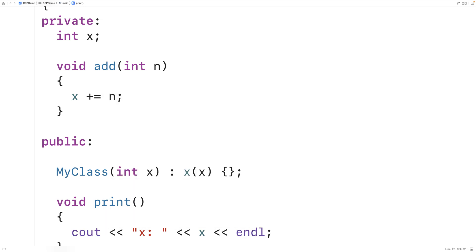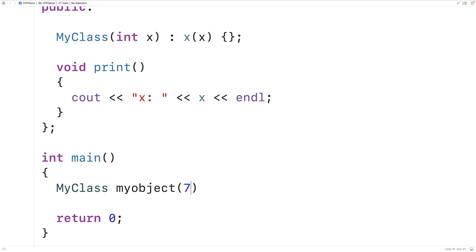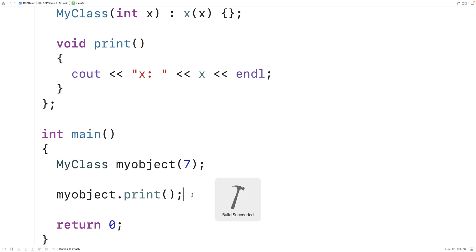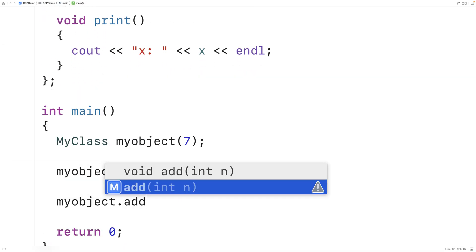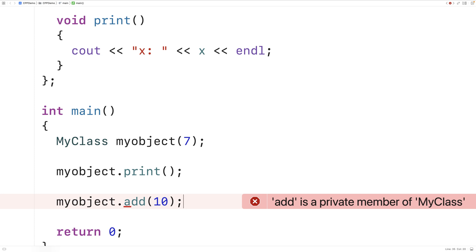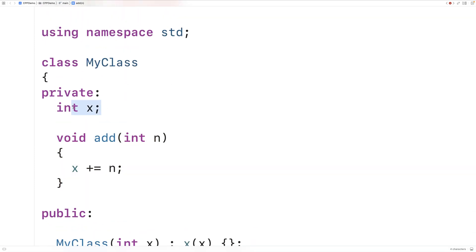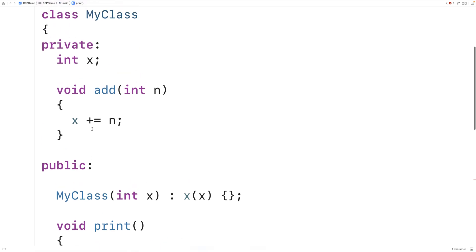Now we'll make an instance of this class: my_class my_object with value seven. We can call my_object.print just fine because the print member function is public, and we'll get x: 7. But if we try to call the add member function — which is private — by saying my_object.add(10), we get an error: add is a private member of MyClass. So we can't normally access private member functions and private member variables outside of the class definition. The class can access these, but not the outside world.